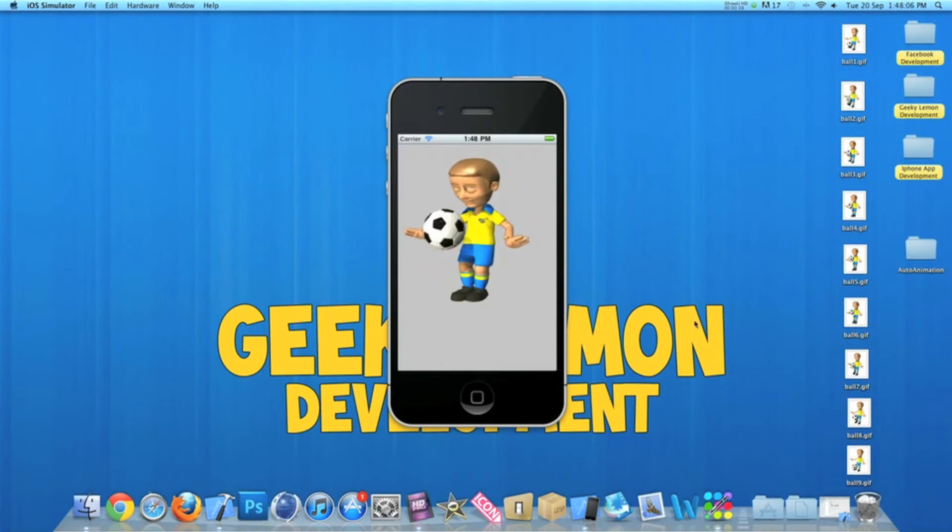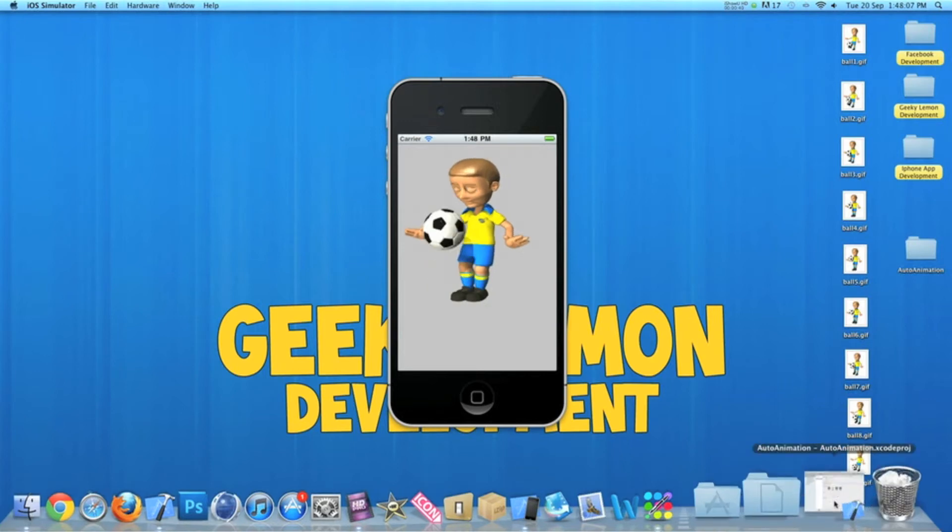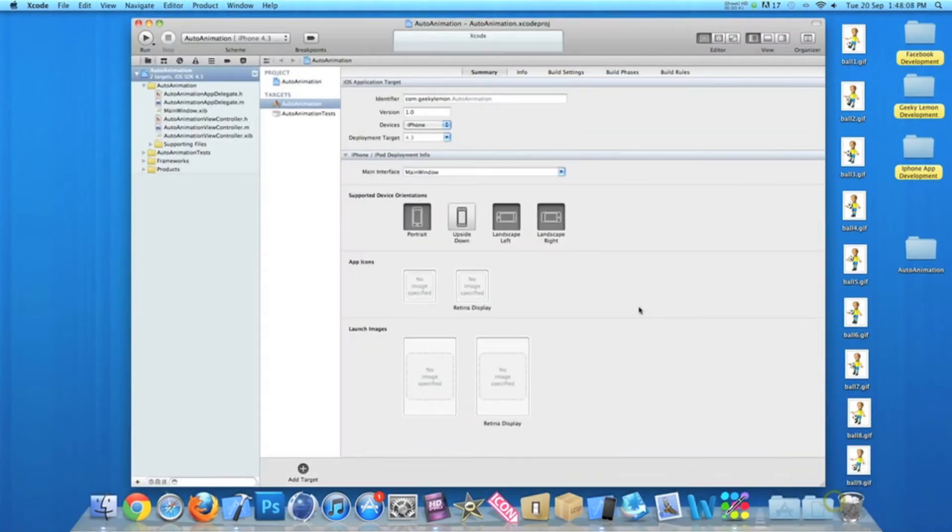So already I have my project set up. It's a simple view based application for the iPhone and I've simply named it Auto Animation.